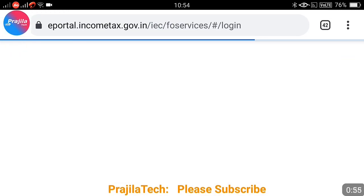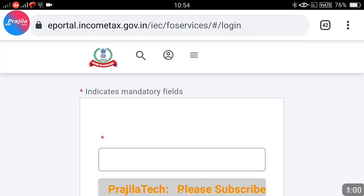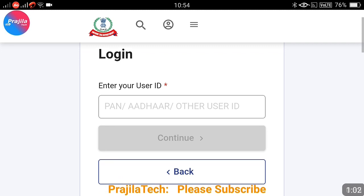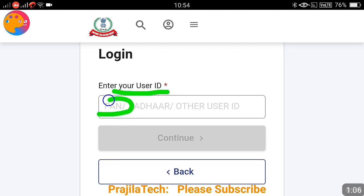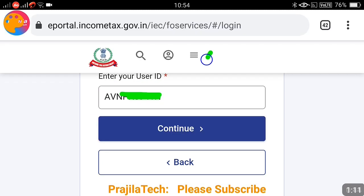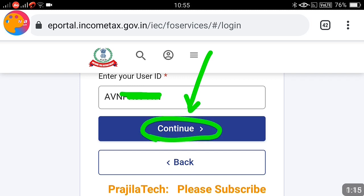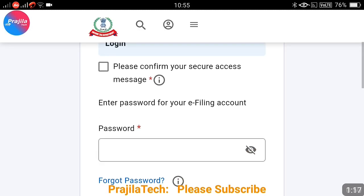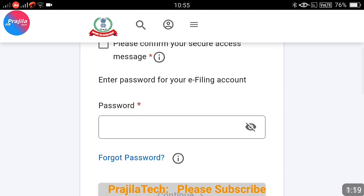Once you click on login, it will ask for your username. Usually, the username from the previous web portal — which has been discarded — was your PAN number. The same credential is supposed to work here. So your PAN number and password from the previous portal should work here. If it is not working, you can use this method.